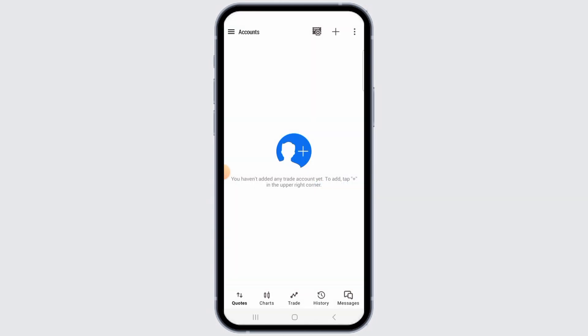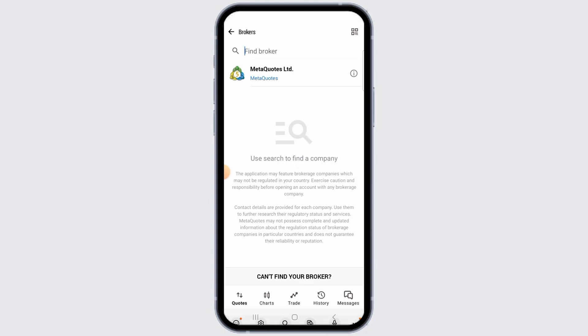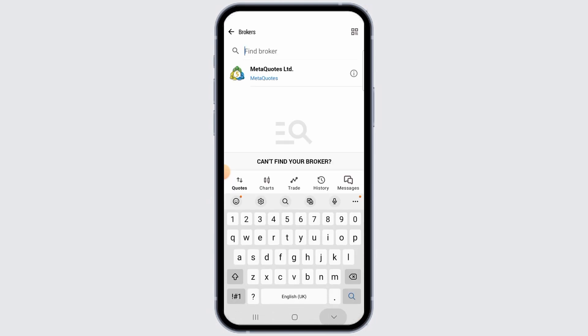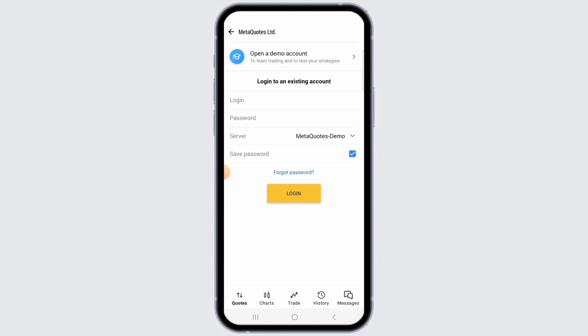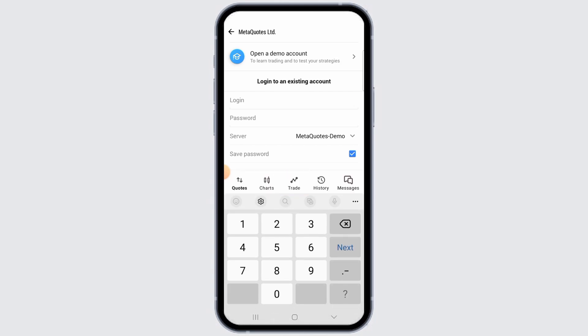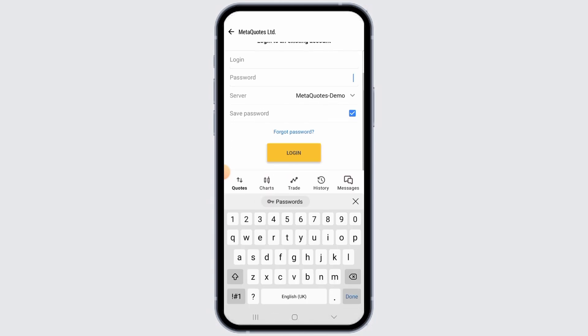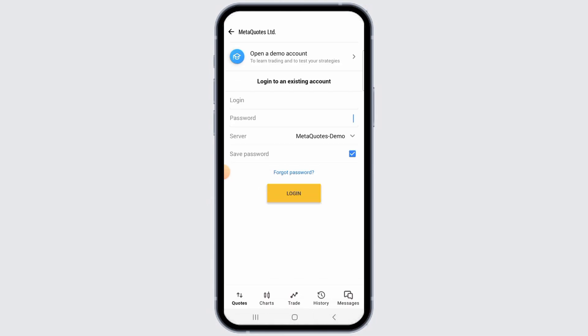Go ahead and tap on the Yes option. Once it has been deleted, you can again log into your account. For that, tap on the plus icon. On the search bar, type in the broker name, or you can also tap on the Meta Quotes option. Then, in order to log in, enter your login ID and password, then tap on the Login option and you will again be logged into your account.